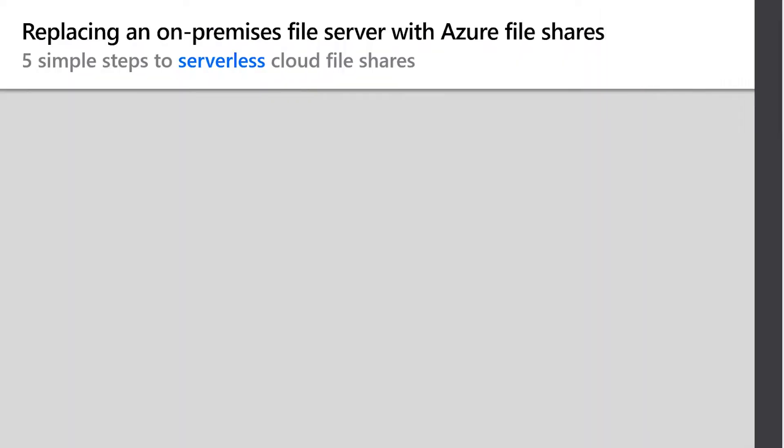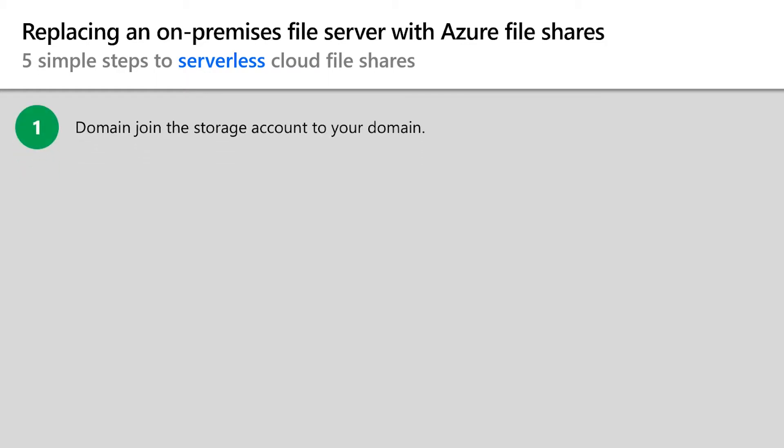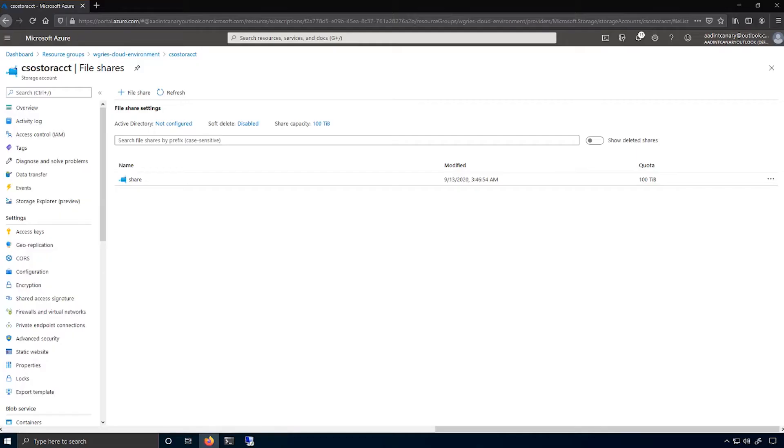This can be done in just five simple steps, and actually only the first step is really required. Just like an on-premises server, the very first thing that needs to be done is to domain join your storage account to your on-premises domain, so let's do that.